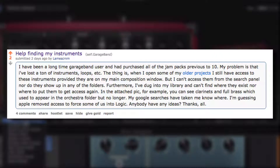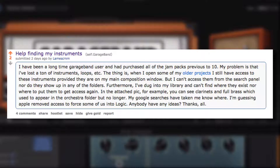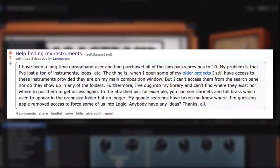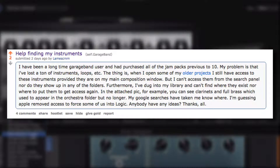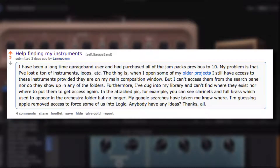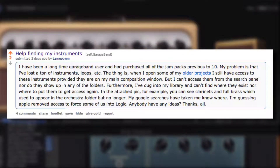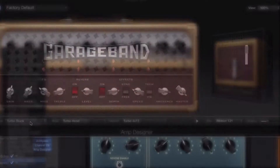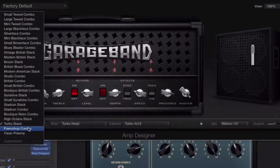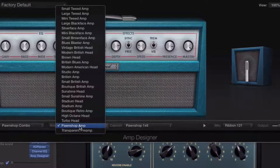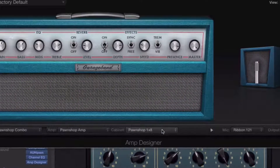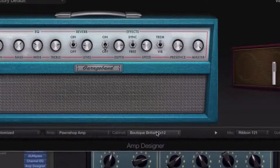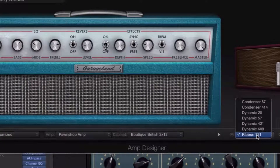First up, a question from Lame Screen Name who, for whatever reason, seems to have lost a ton of his instruments and loops. He says when he opens some of his older projects, he still has access to these instruments, provided they are on his main composition window. So if you're having trouble finding instruments or the like that you've had installed in the past — if you've restored from a Time Machine backup or something like that — nine times out of ten, restoring GarageBand's sound library will do the job for you.